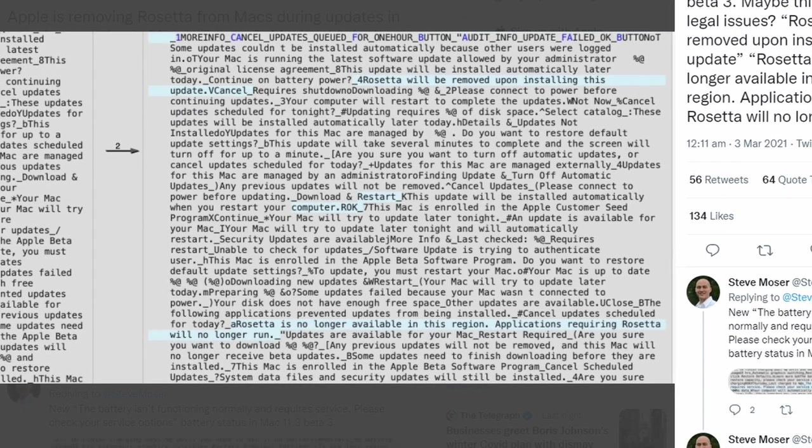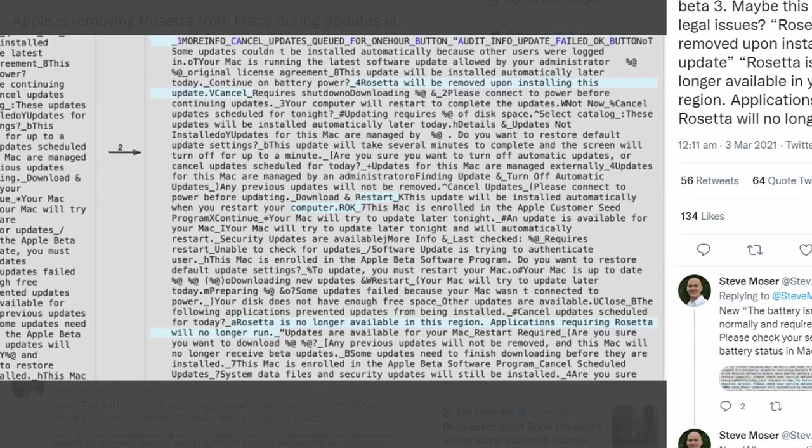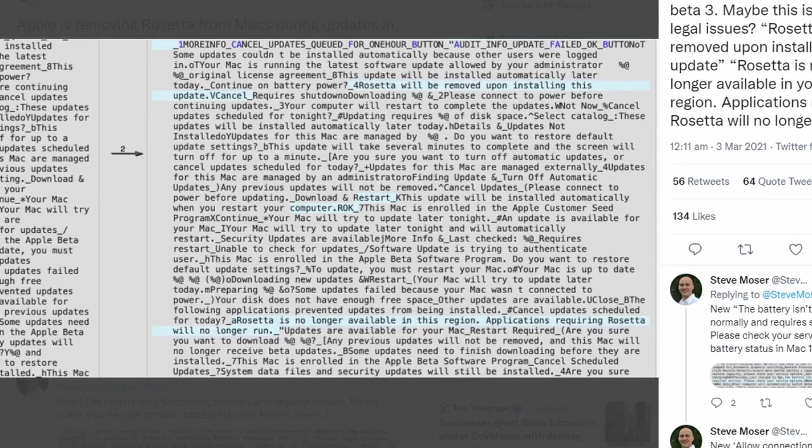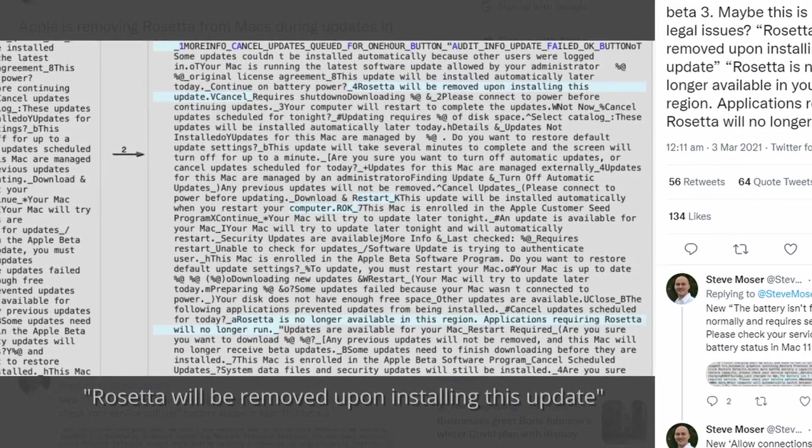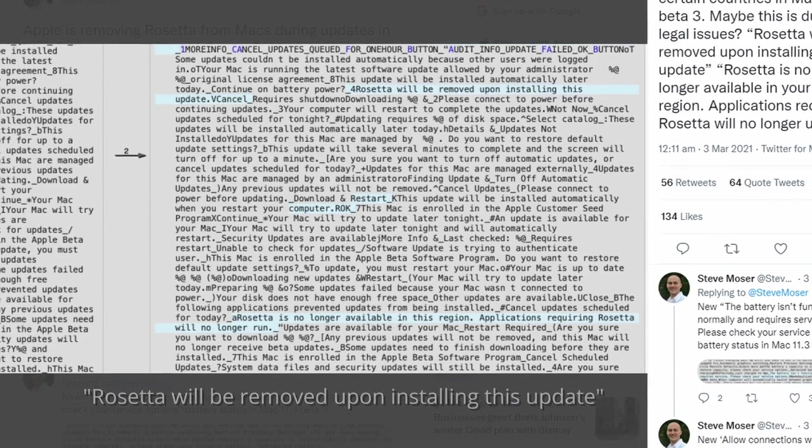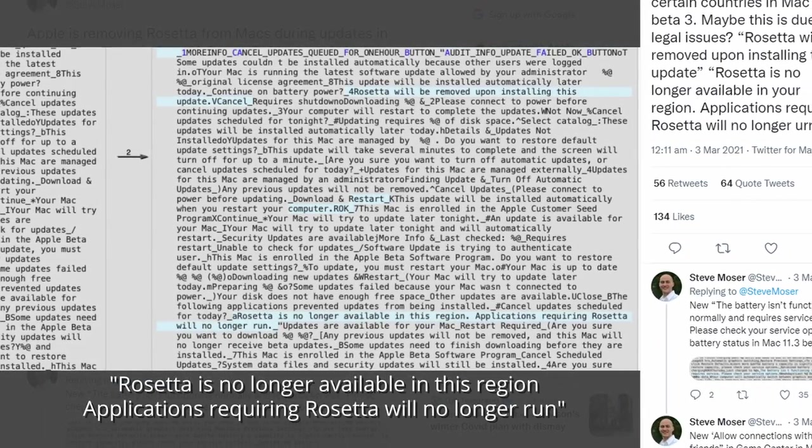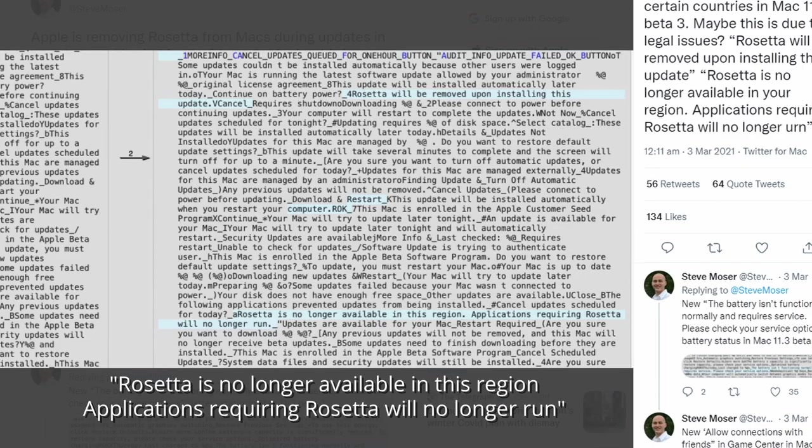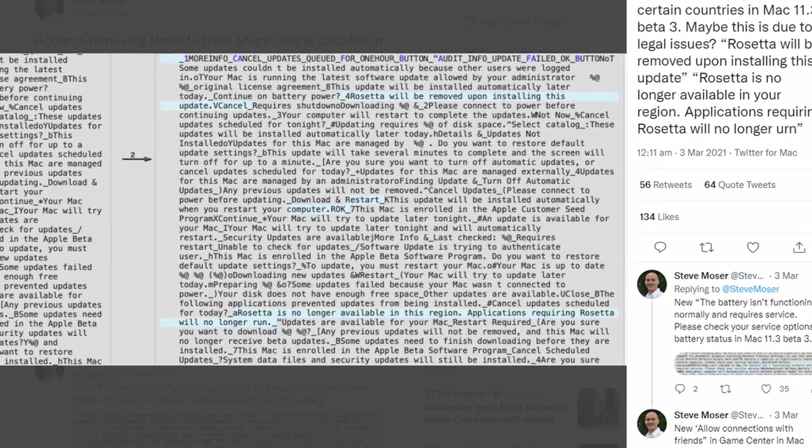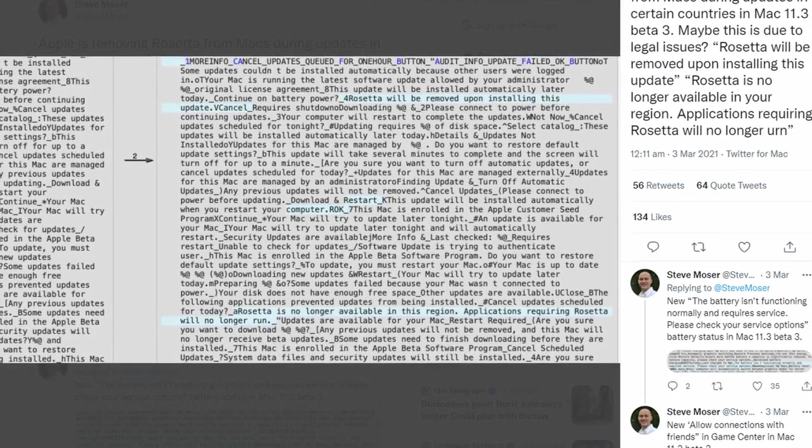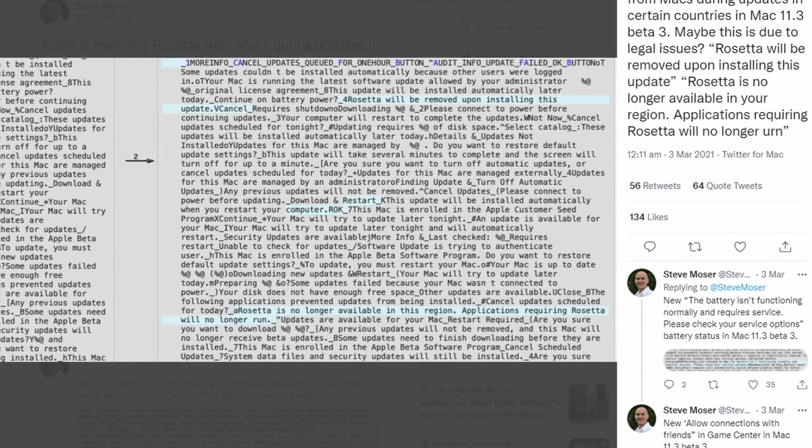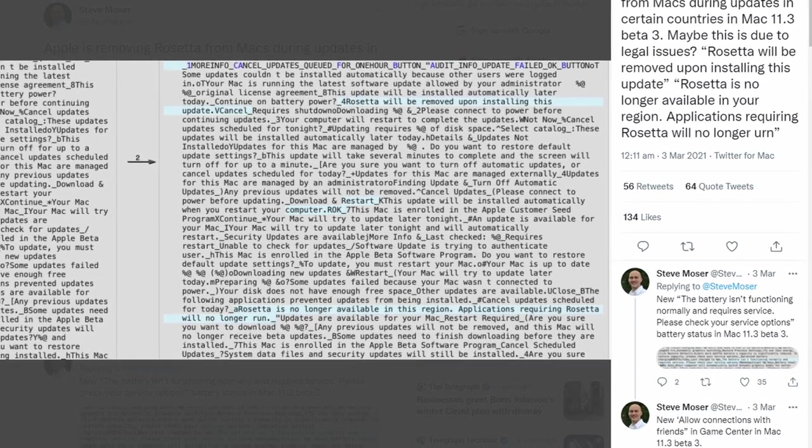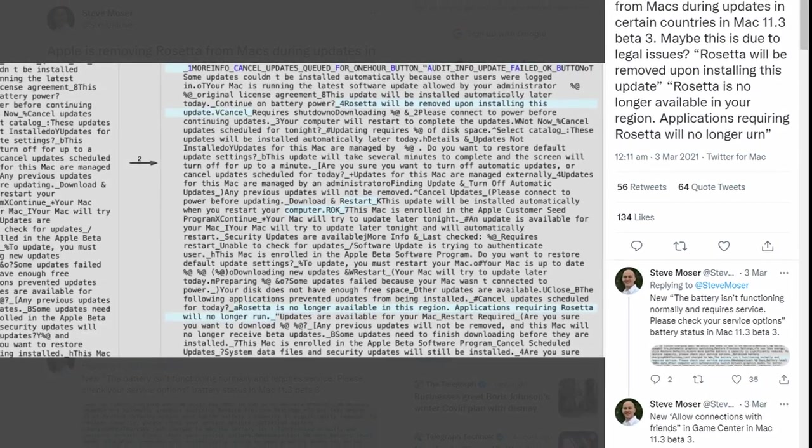So for example, text hidden in the Mac 11.3 Beta 3 contains strings of text including 'Rosetta will be removed upon installing this update,' and also 'Rosetta is no longer available in this region. Applications requiring Rosetta will no longer run.' This to me shows that Apple is now preparing for a future where Rosetta 2 will no longer be available for the M1 Apple Silicon Mac or any future Apple Silicon machines.